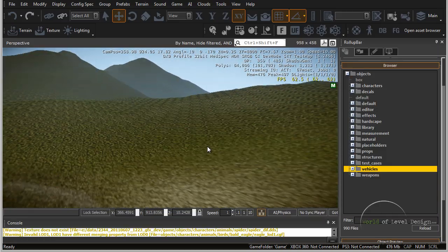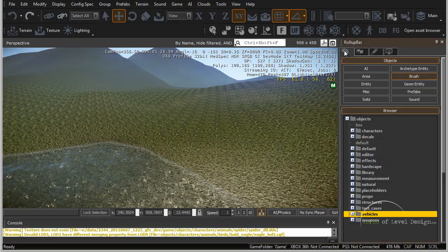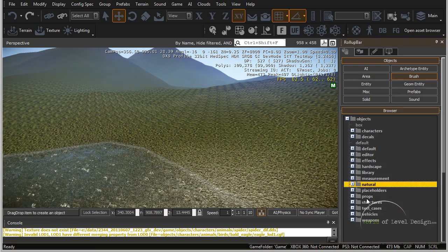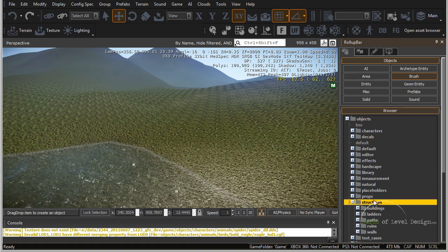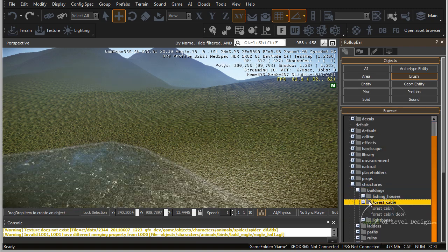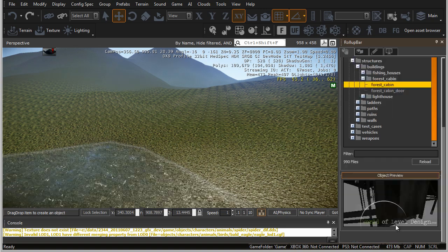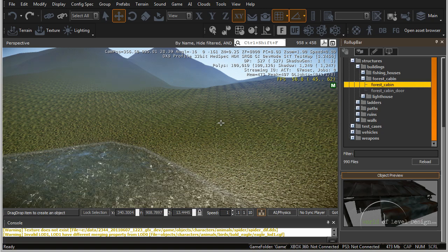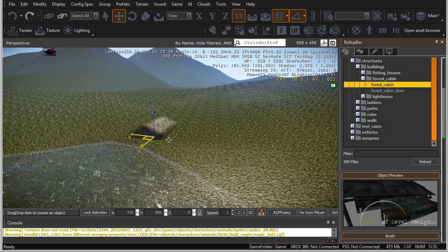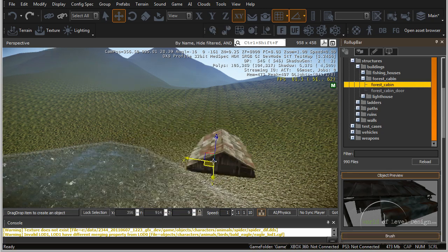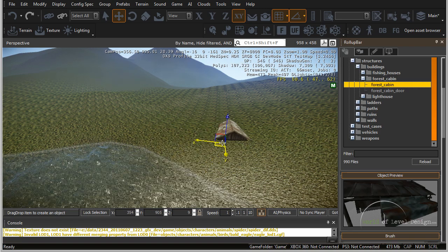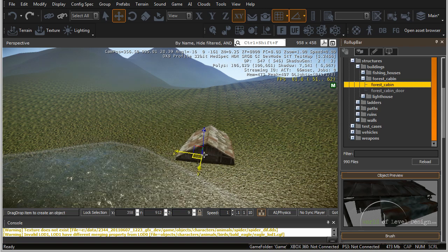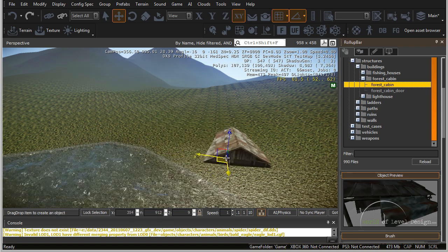To place objects into your world, it's very simple. You can do so through the roll-up bar under brush — choose the object you want. Let's open up structures, then buildings, and open up forest cabin to see how this object looks. Left-click and drag right into the perspective viewport to place the object in the world. Right now we have the object in the world but it's not set yet — we're just moving it around to find a better position.